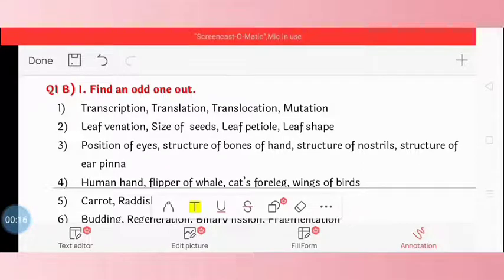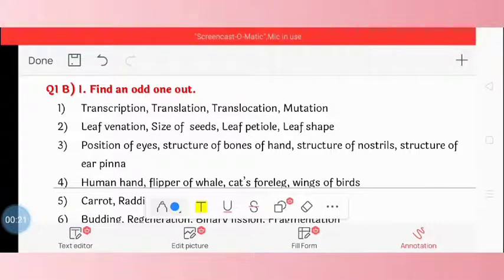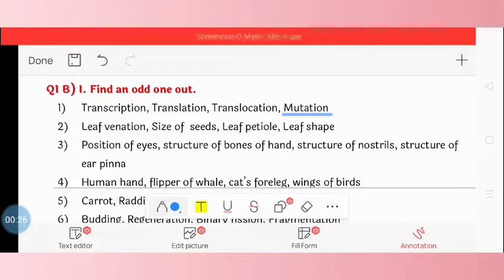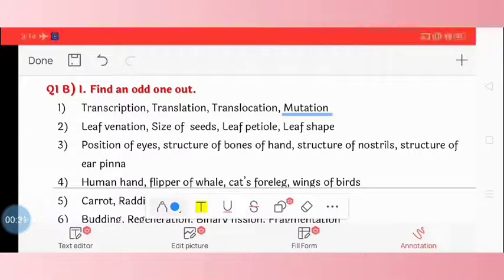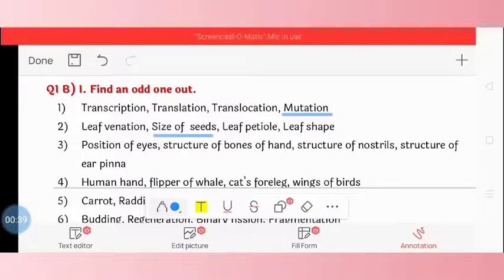Question 1: transcription, translation, translocation, and mutation. The odd one is mutation. Question 2: leaf venation, size of seed, leaf petiole, leaf shape. The correct odd one is size of seed.